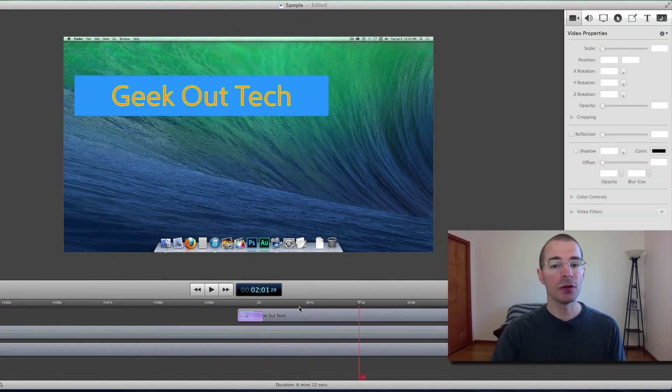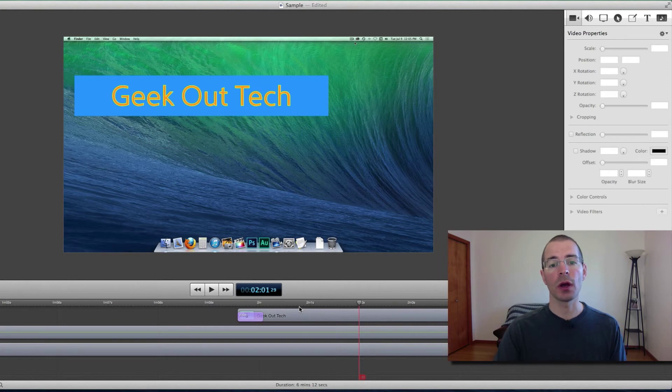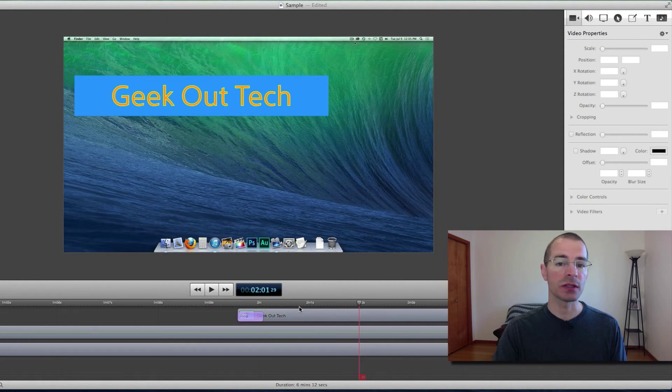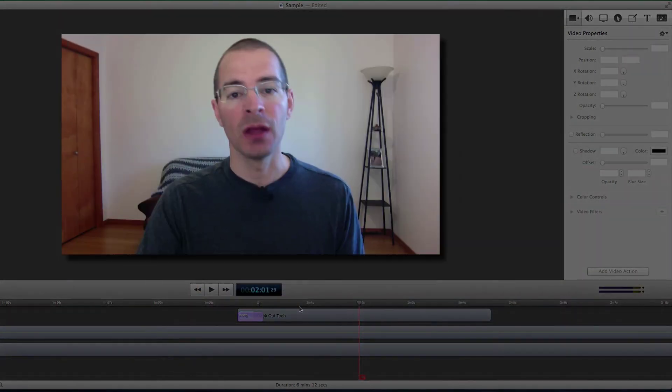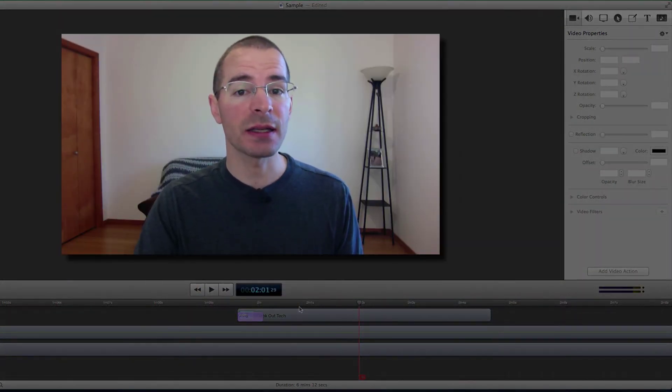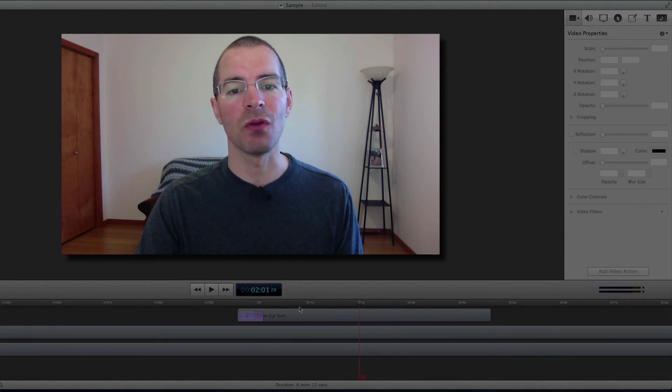And you can do any of the other video properties that you have available to you, like opacity, other rotations, scale, things like that. So that's working with text in ScreenFlow 4, I'm Jake.